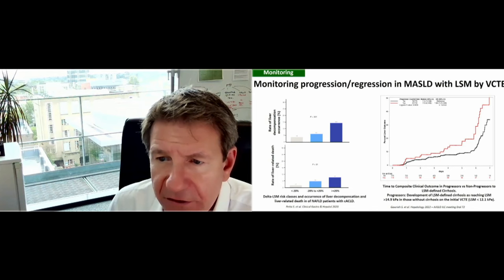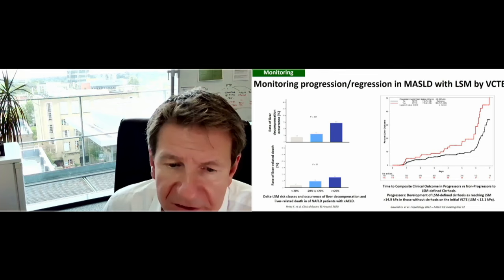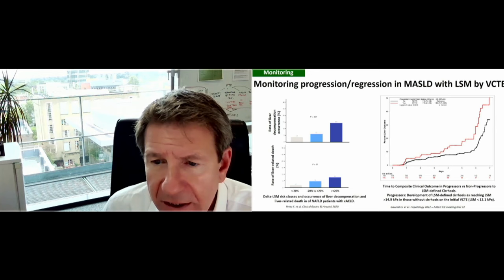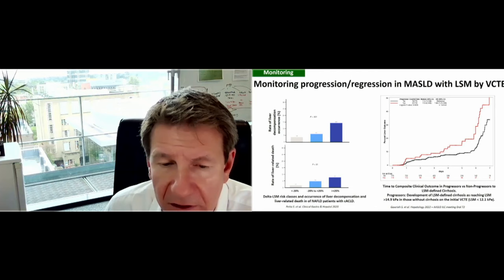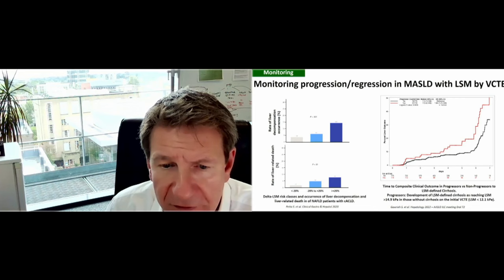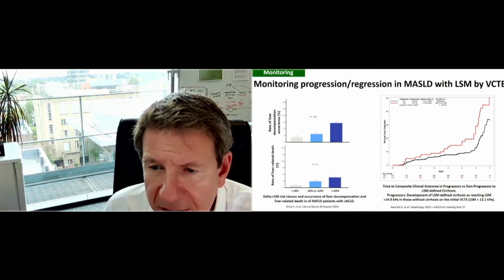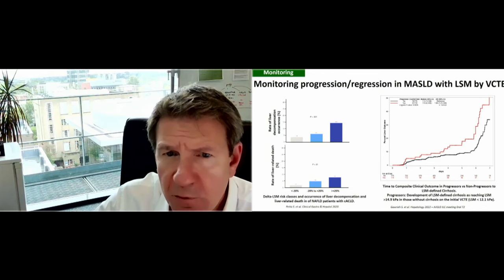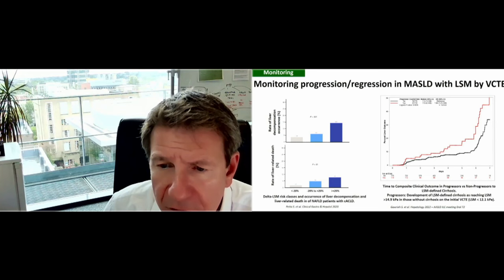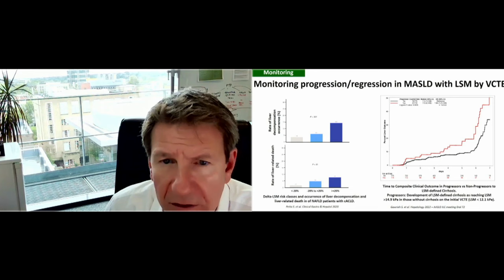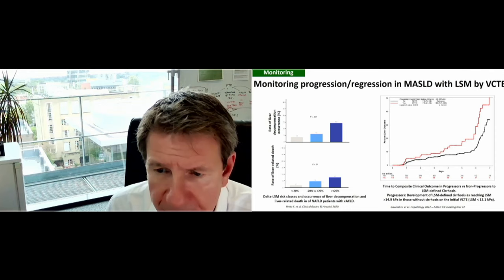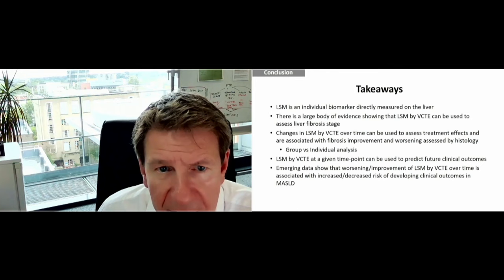The final context of use is monitoring. A study by Petter et al. demonstrates that a 20% reduction in liver stiffness measurement is associated with a much lower risk of developing liver-related events and death compared to individuals with no major change, and also compared to those with a 20% increase in LSM. A study by Gorey et al., presented at the liver meeting, demonstrates that if liver stiffness measurement rises from below 12.1 kilopascals to above 14.9, there is a significantly greater risk of developing liver-related complications.